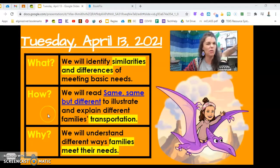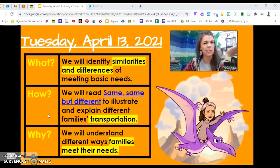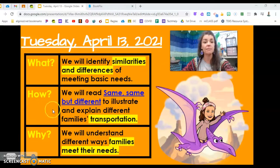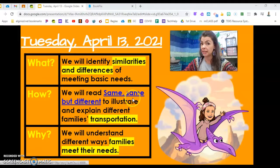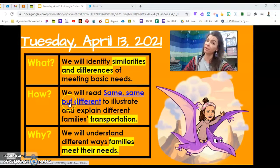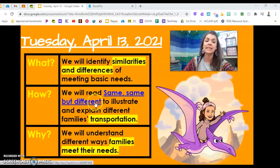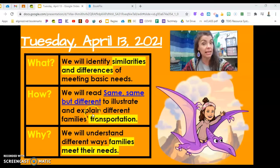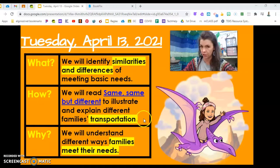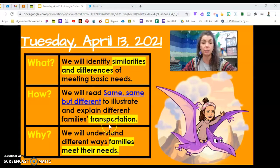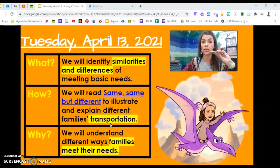How will we study those human needs today? We will read a book called Same Thing But Different, to illustrate and explain different families' transportation. Say that word: transportation.